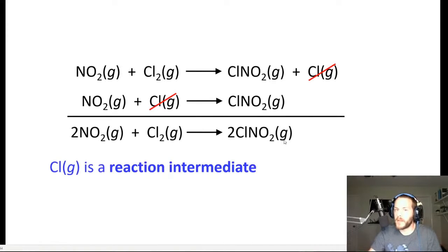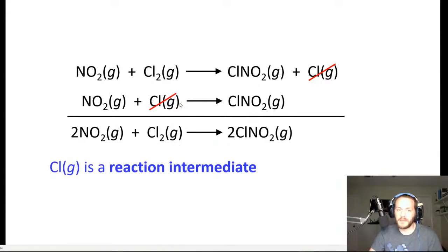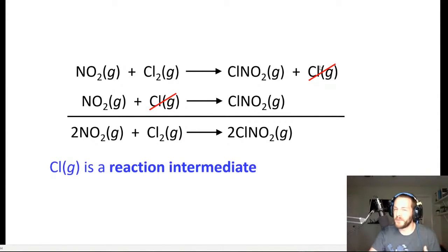One of the requirements for a mechanism to be valid is that the sum of the individual steps must equal the overall chemical equation. So when we add steps one and two together, the sum of those equations must be identical to the overall balanced chemical equation. Notice that the individual chlorine atom — not the diatomic Cl2, but the individual Cl — is produced in the first step and consumed in the second step. You don't see any individual chlorine atoms in the overall balanced equation.